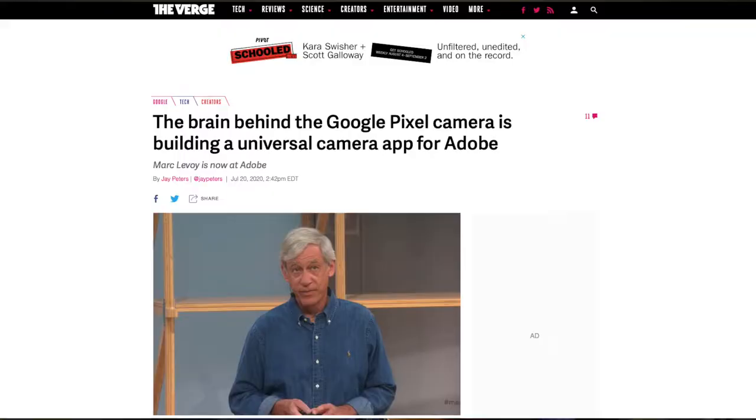Hey, what's up everyone, it's Alter Tech back again with a new video. Today we have some exciting news: Marc Levoy, the guy who created the Pixel software and that amazing camera system, is actually partnering up with Adobe for a universal smartphone camera app. This could be a complete game changer because it could pretty much level out the gap in camera performance from manufacturers like Nokia and Motorola. Let me go ahead and bring up the article from The Verge.